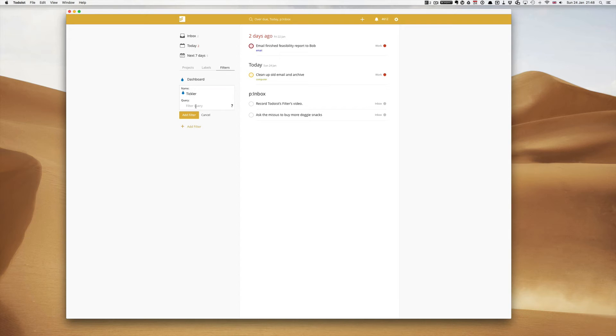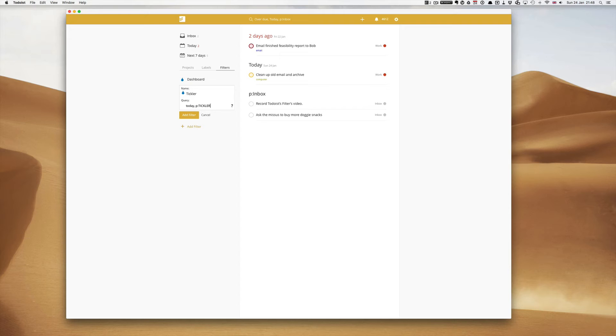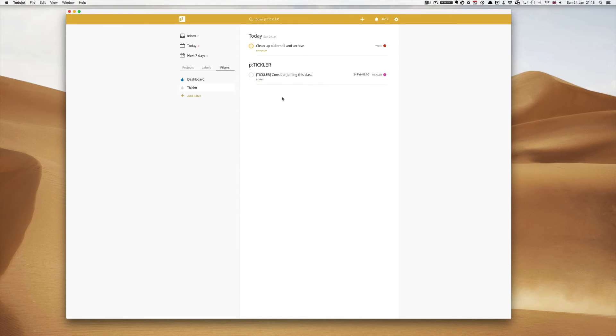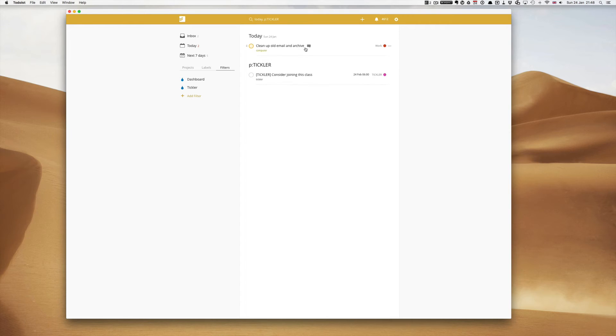So if I go into here we call this tickler. And let's say I want to create a filter so today, comma, and then p double dot tickler. And it needs to be spelled exactly how you've got it. So I have here, I have a tickler to consider joining this class on the 24th of February and I have clean up old email. Now this you can filter for today and tickler which is what I really want to see.